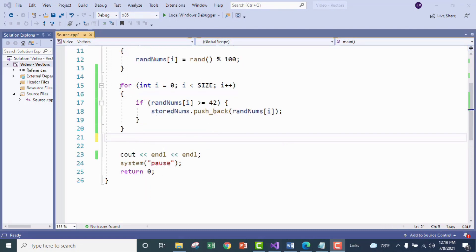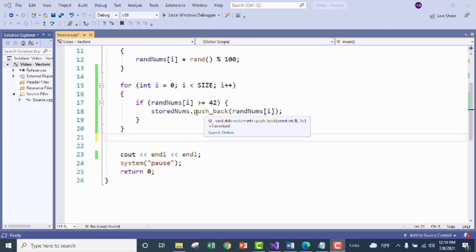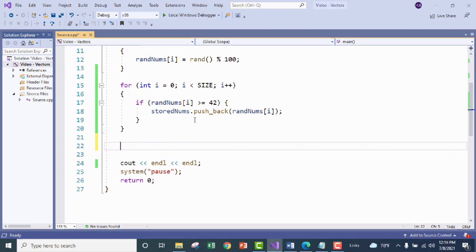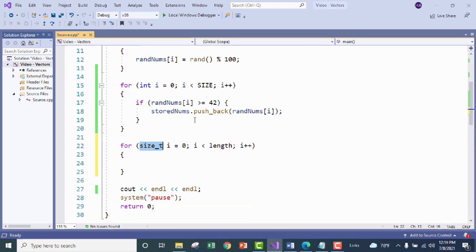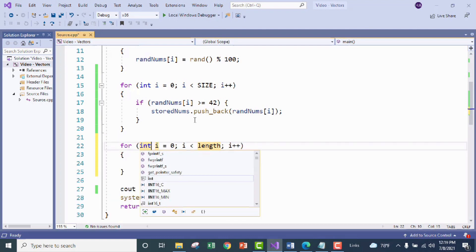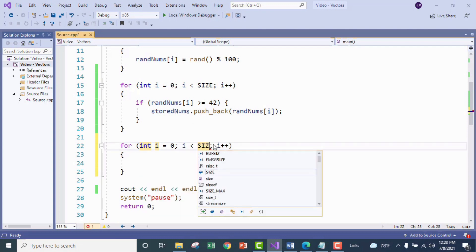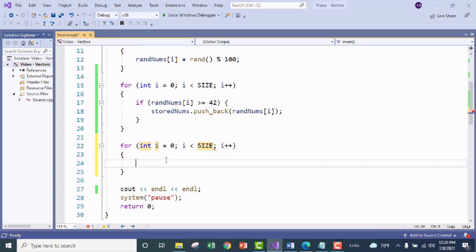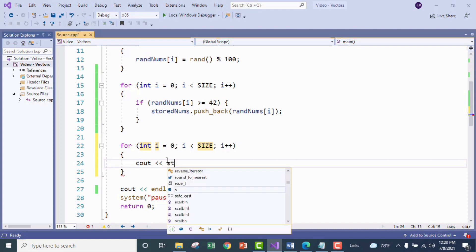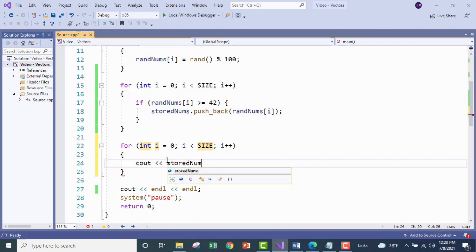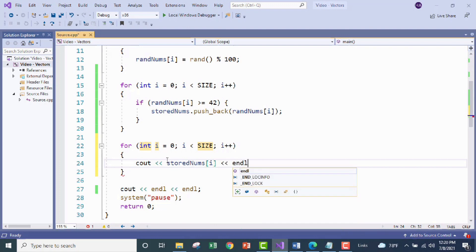Okay so now we've got our logic that will iterate through our array of random numbers, check the values to see if they're greater than or equal to 42 and if they are that value will be added to the list of numbers that we've got going in stored nums. So let's go ahead and just call those values. Let's go ahead and start printing those. So we're going to use another for loop and then we're just going to cout this. Now with the vector to call the values within we don't need any sort of function we're just going to use standard array syntax. So okay and there's our index and let's put each of these on their own line. Okay great let's run this baby.